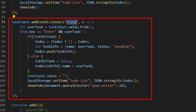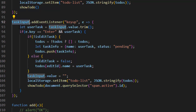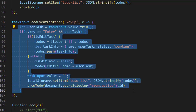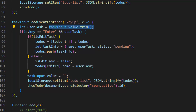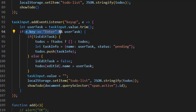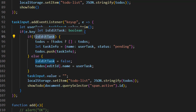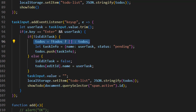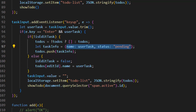In this section of the code we use an event listener of 'keyup' on our task input. This section is used to add or update the task by pressing enter. Inside this event, first we get the value of the task input, trim it, and put it inside the 'userTask' variable. Then we check if the enter key is pressed. After that we check if we are in edit mode or not — if 'isEditTask' is not true, we check if to-do exists, make an object with the name set to 'userTask' and status set to 'pending', put it in 'taskInfo', and use push to add it.